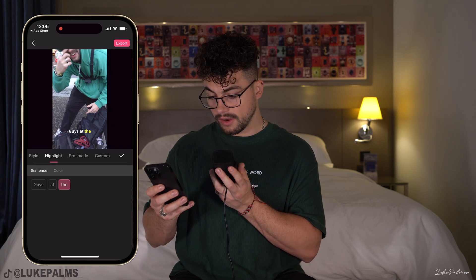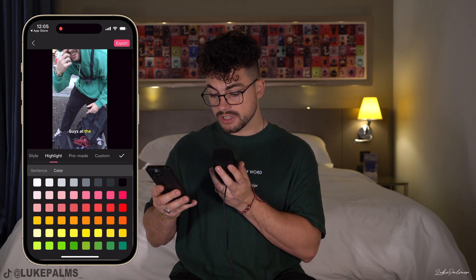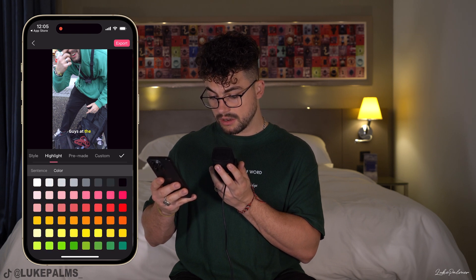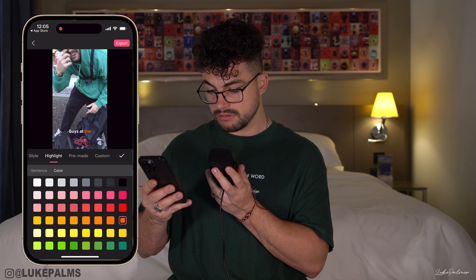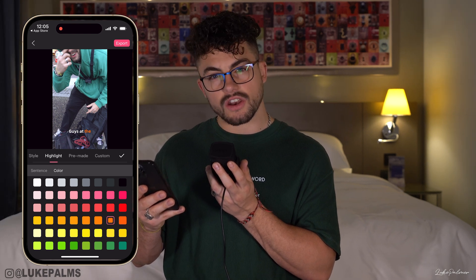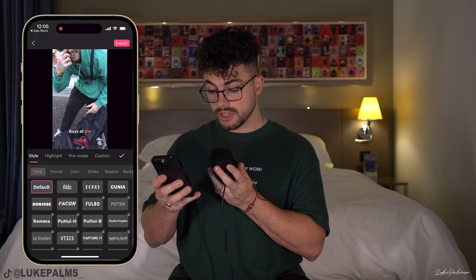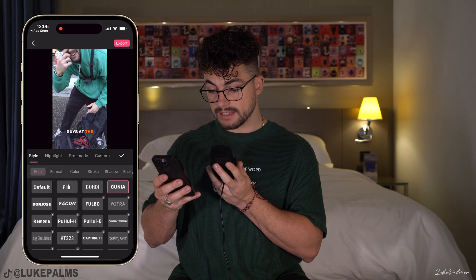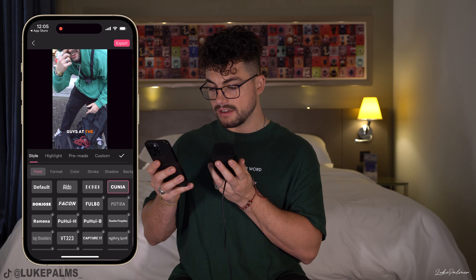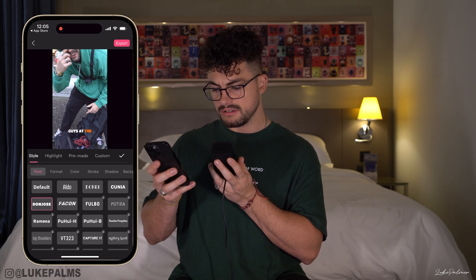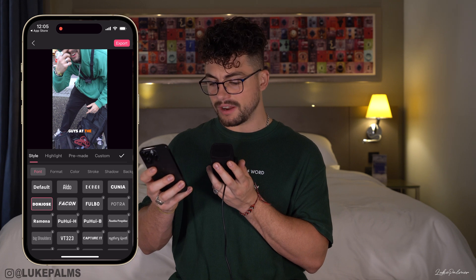If I go into style and then highlight color, I can choose the color the highlighted text appears in. I'm going to go for a lighter orange. Now while we're in this section, if we go back over to style we can change all the caption settings here. For font, I really like this 'Kunia' — actually I think 'Don Jose' looks really good too, so I'm going to go for that one.